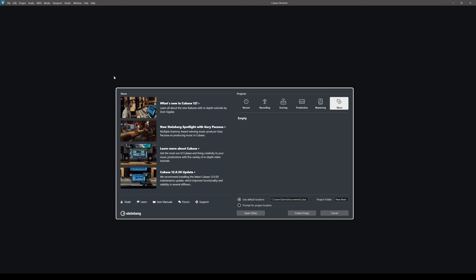Hello everyone and welcome! In this video I'm going to give you a quick walkthrough of Cubase Elements. I'm going to show you around the interface so that you can get started making music in no time. Let's do this!